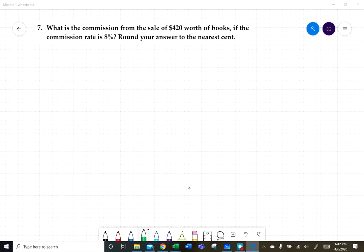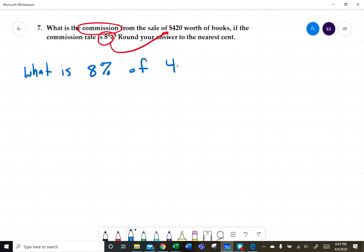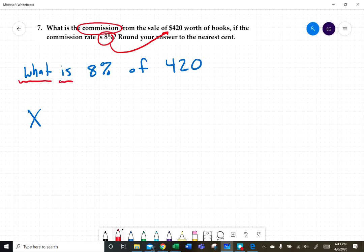Number seven: what is the commission from a sale of $420.00 worth of books if the commission rate is eight percent? The commission is eight percent of the total amount, so we're asking: what is eight percent of $420.00?